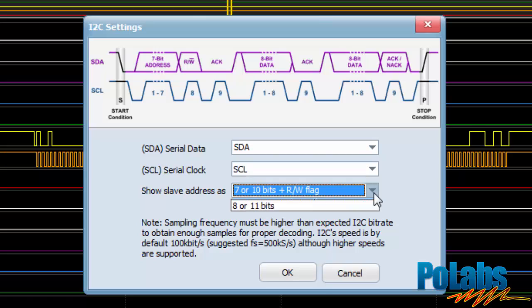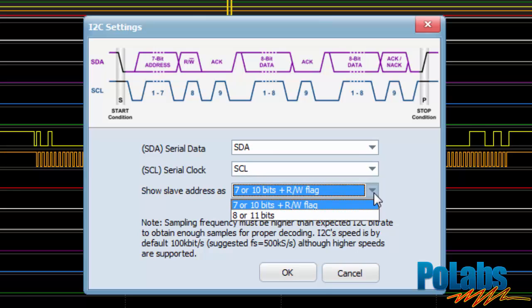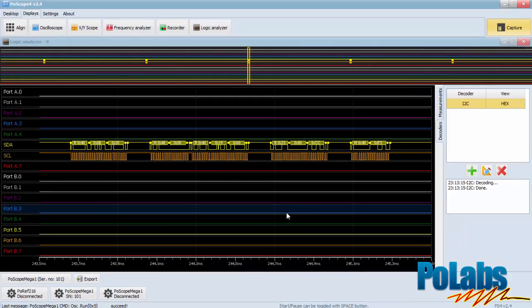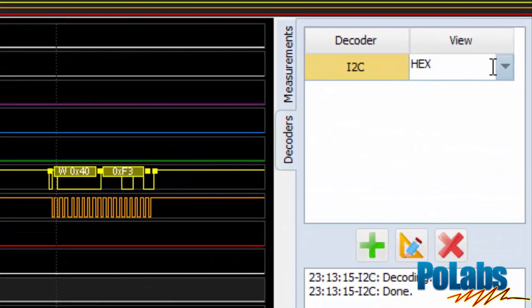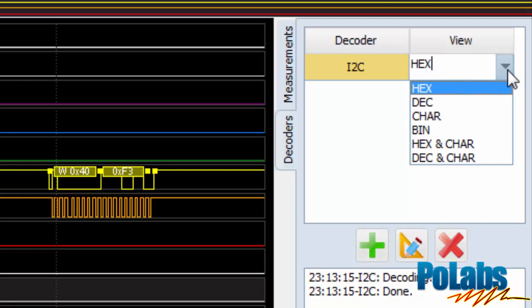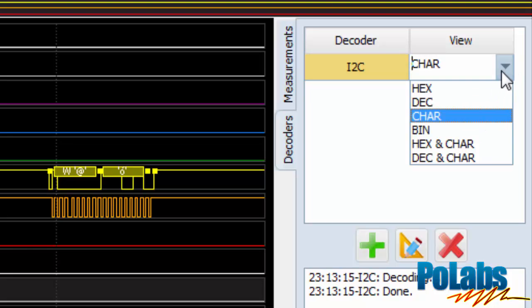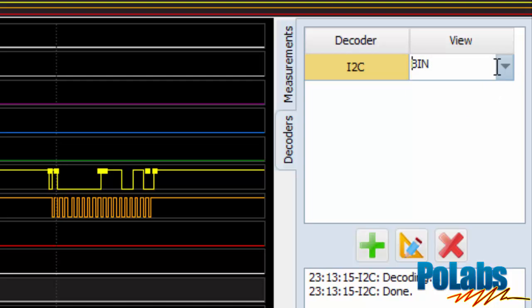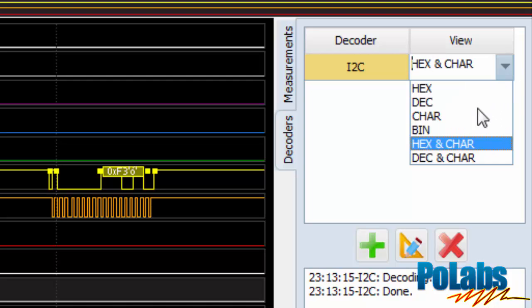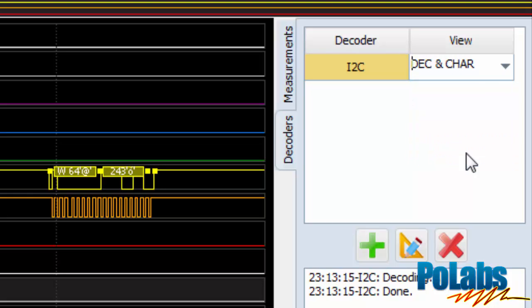Additionally, users can choose how the decoded slave address will be displayed. Decoded data can be shown in different formats and you can change that in the decoders table under the view column. Default setting is hex to display values as hexadecimal numbers, but there are also others such as dec (decimal), char (byte value converted into ASCII character), bin (binary), hex and char (combination of hexadecimal and ASCII), and dec and char (combination of decimal and ASCII).